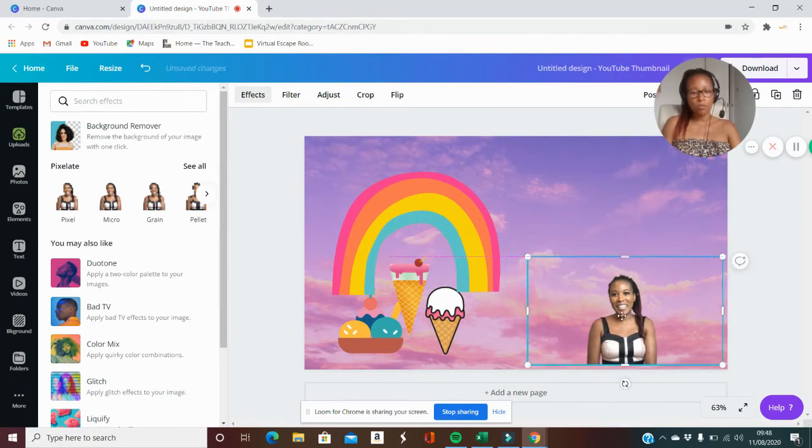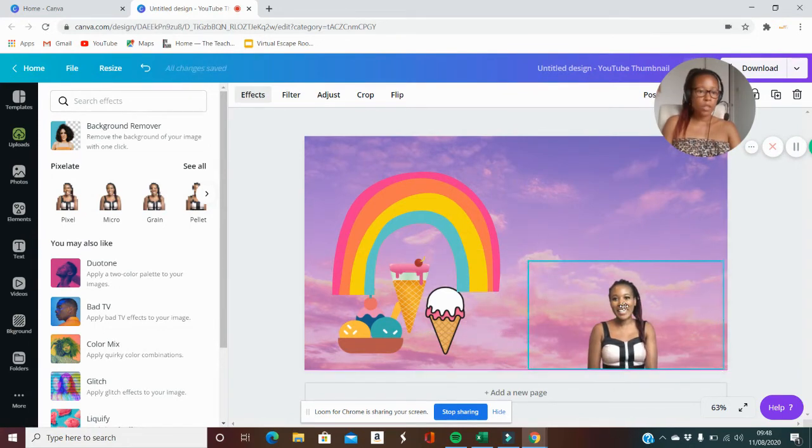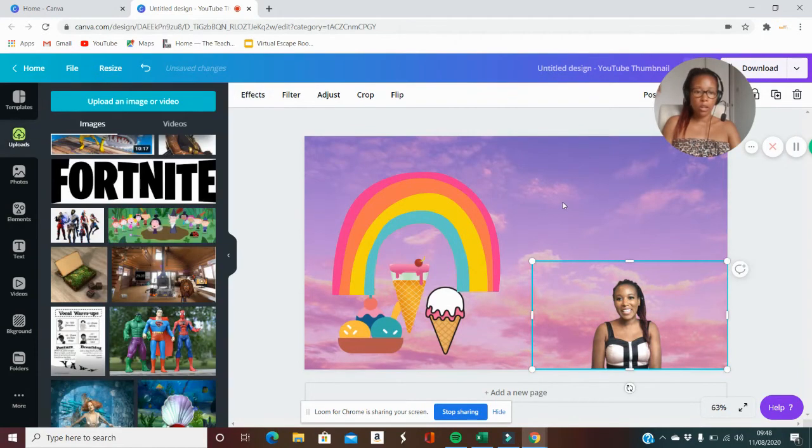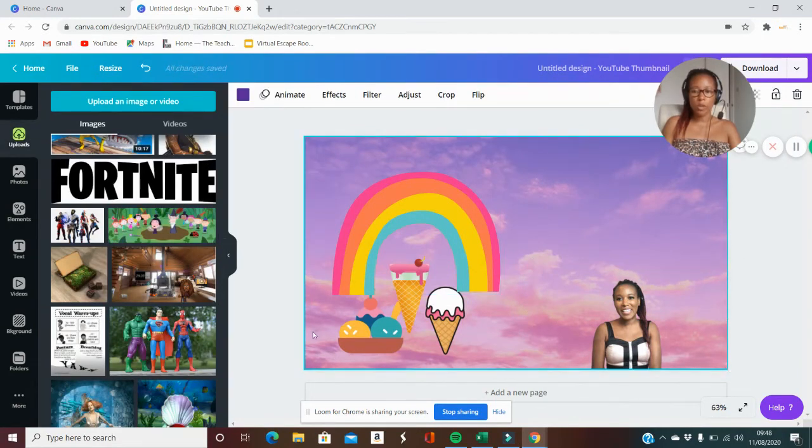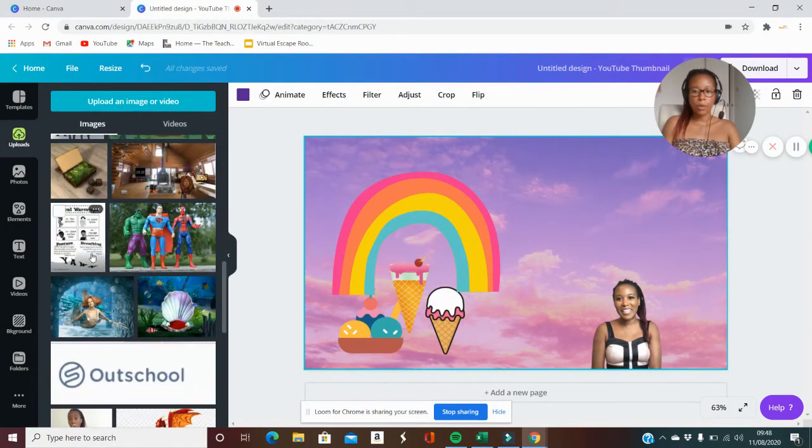But it really does make your promotional material and your branding look a lot cleaner because all of a sudden you've got that option now of changing that background for yourself.